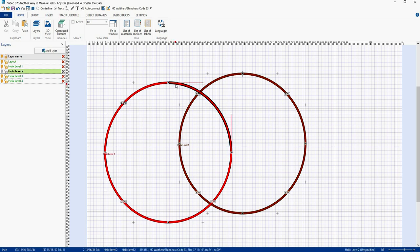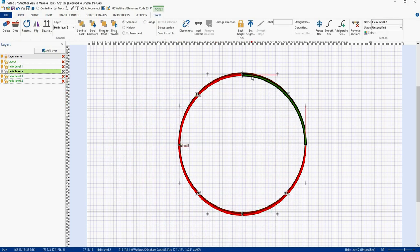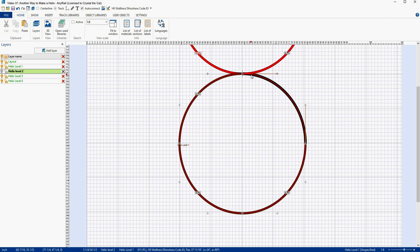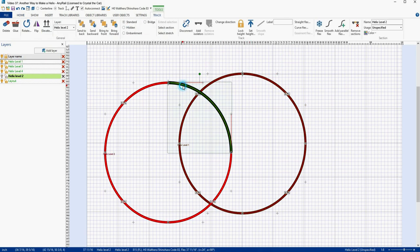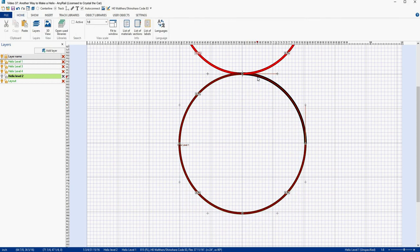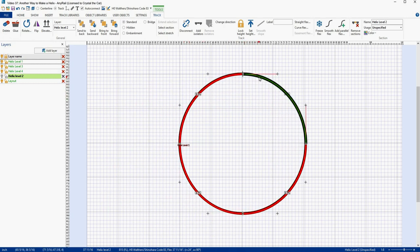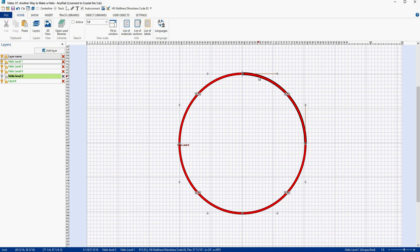Now all we need to do is attach this piece of track to this piece of track. I'm going to grab it and drag it over until I get that blue circle, then release it. You'll notice AnyRail decided to make a figure 8 — it does that sometimes. So I'm going to do a Control-Z to undo and try again. If you get the figure 8, just use Control-Z to undo and try again. It might take you several tries to get it to snap correctly. Sometimes it will snap where you want it on the first try, sometimes it will take you 15 tries. It's just one of the many things that AnyRail does to annoy you.